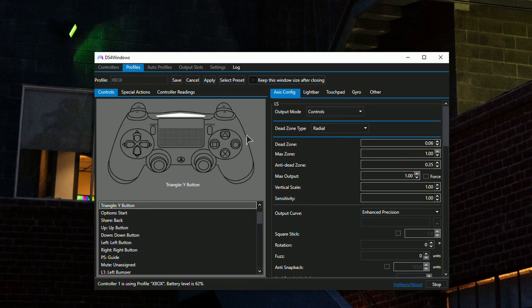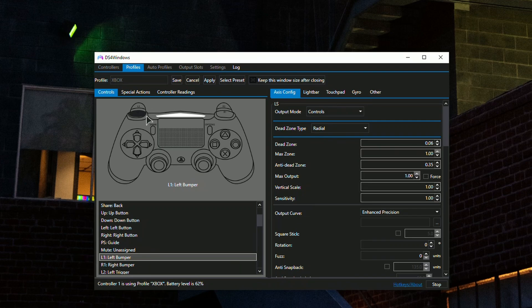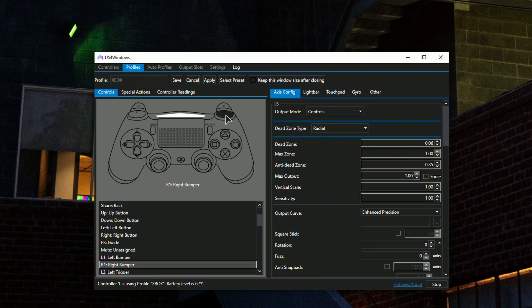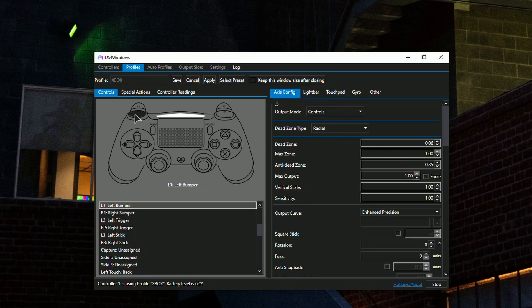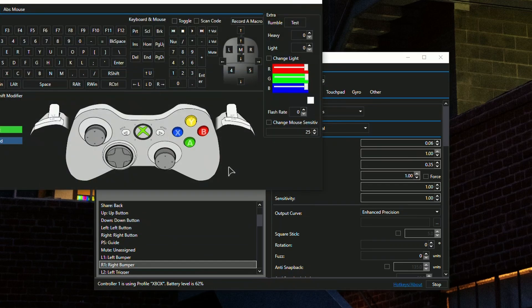If you want, you can also swap triggers with bumpers. If you don't want to use the triggers in shooter games and want a fast click with R1 and L1, go to R1 and set it to R2.